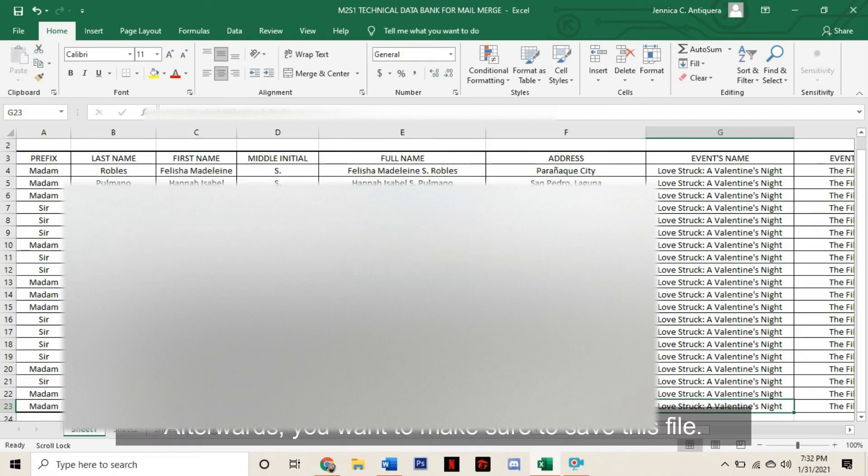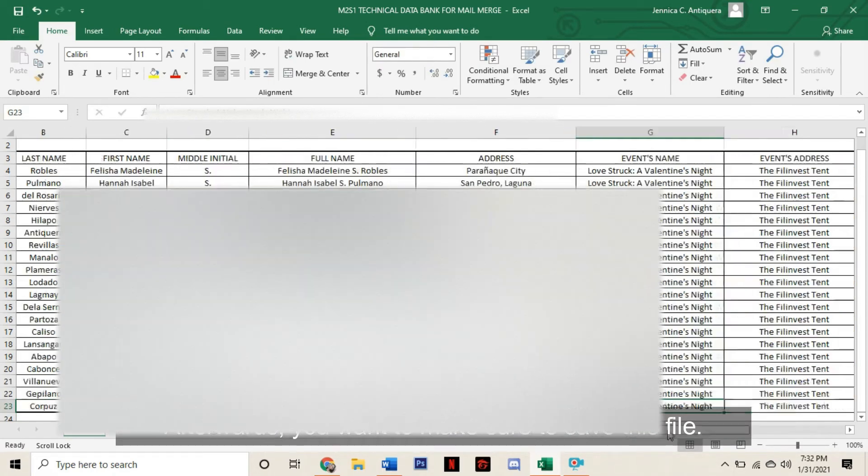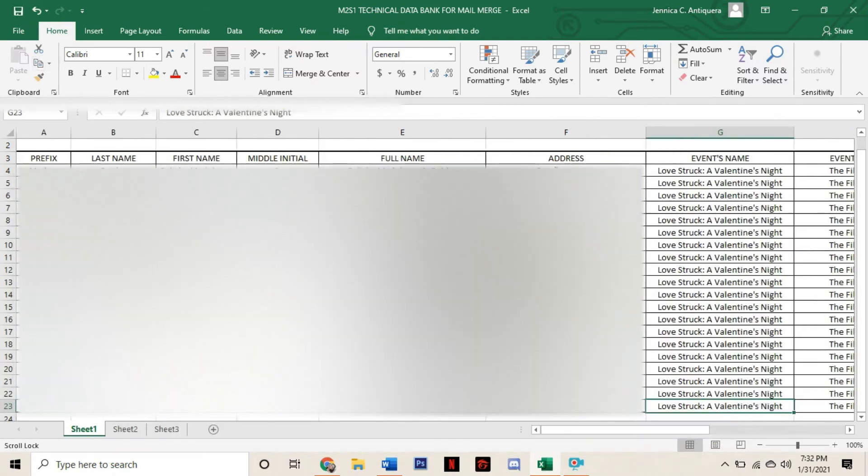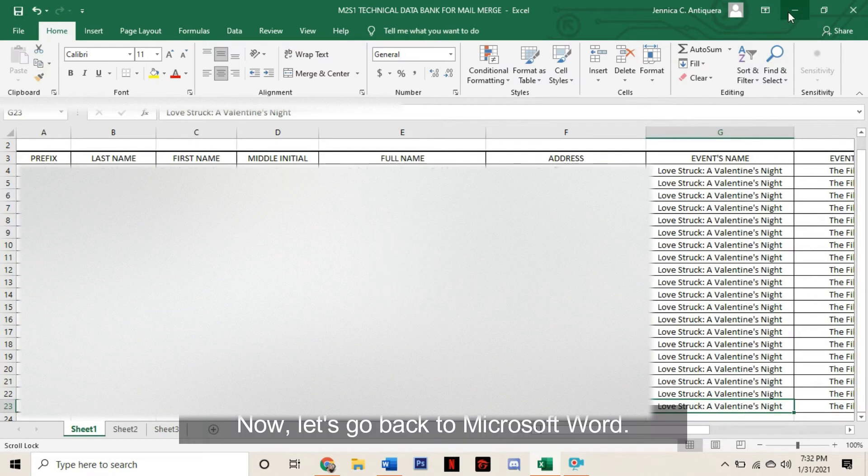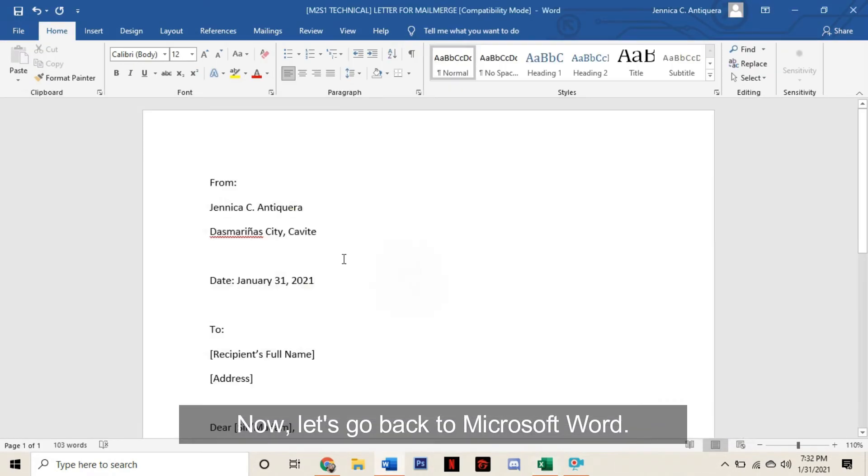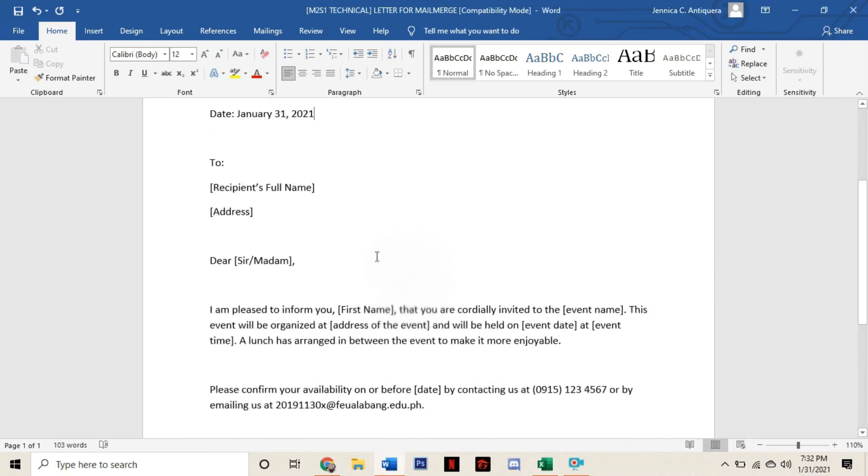Afterwards, you want to make sure to save this file. Now let's go back to Microsoft Word.